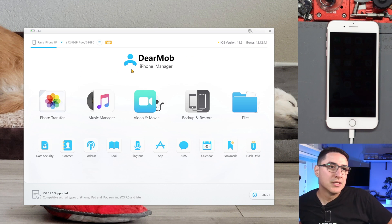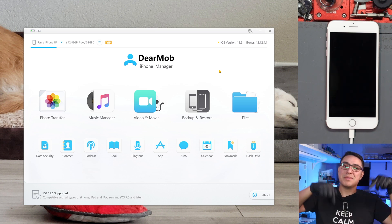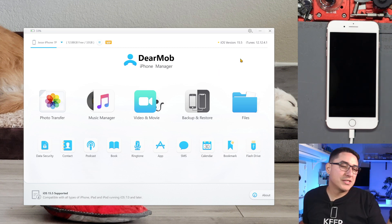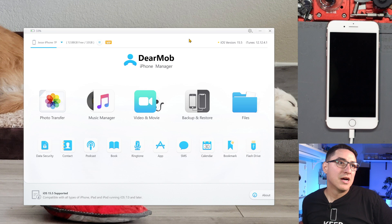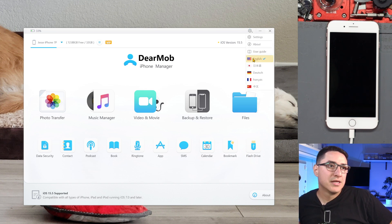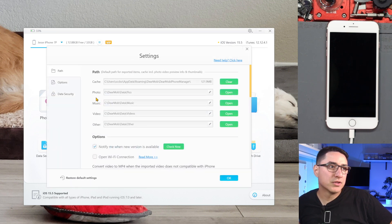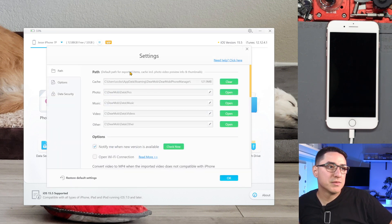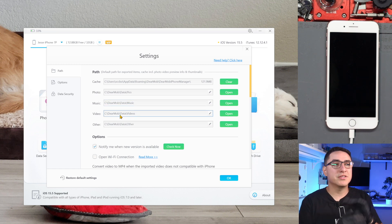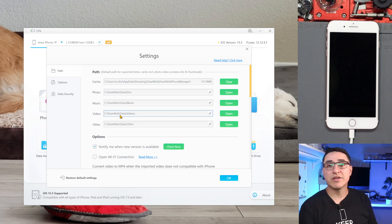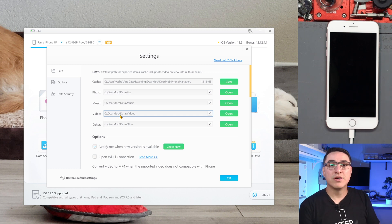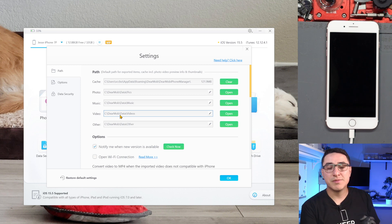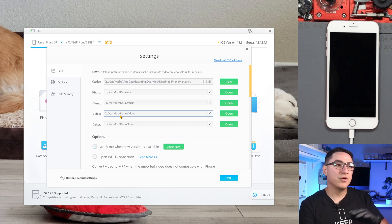Once you do that, you can start managing your files using the DearMob software which you can see here. First thing I would do is download the software, which I'll link down below. Once you got it downloaded and installed, you want to go to settings. You can change the language if you want. First thing I recommend is set up your folders. It does generate some generic folders. If you're just doing this for personal use, you can just use the default folders. If you're doing this for data recovery, if you're